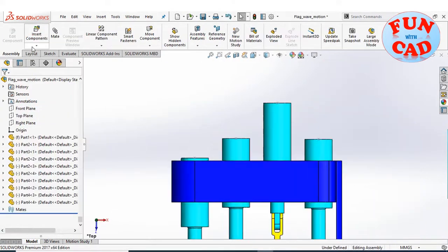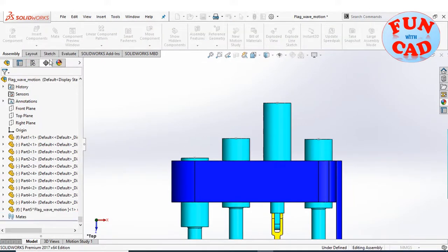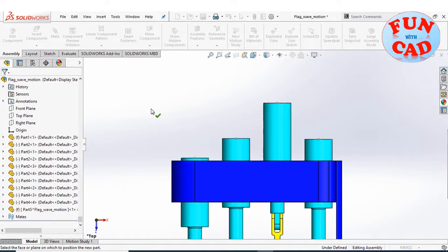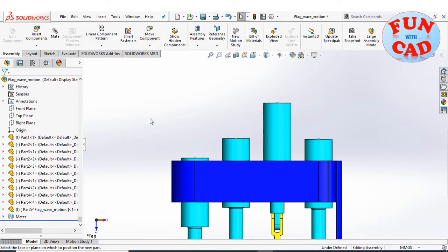Create a new part within the assembly. Edit the newly added part.